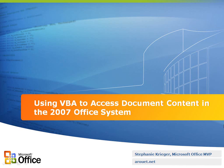Hi, my name is Stephanie Krieger, and I'm a Microsoft Office MVP. In this video, I'm going to be demonstrating tasks from the article titled Using VBA to Access Document Content in the 2007 Office System. You can find that article on the MSDN Office Developer Center. That article introduces different ways to access document content through VBA in Word, Excel, and PowerPoint. But for this demo, I'm going to focus mainly in Word, just to be able to show you more in less time. So, let's jump over to Word and get started right now.